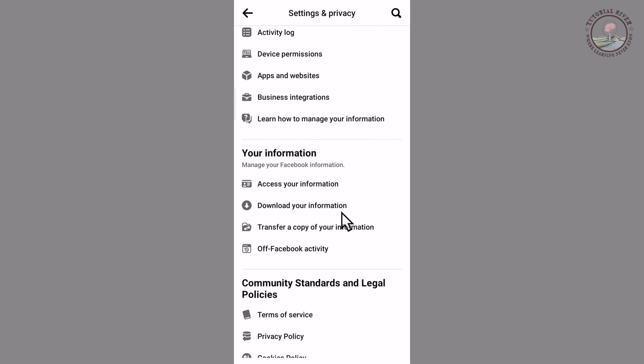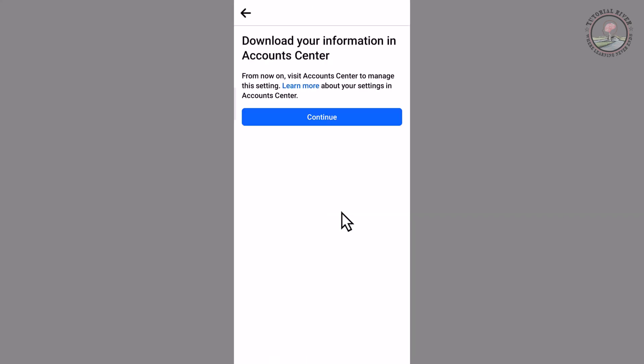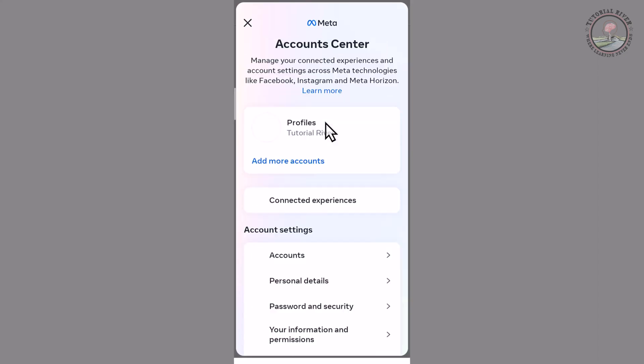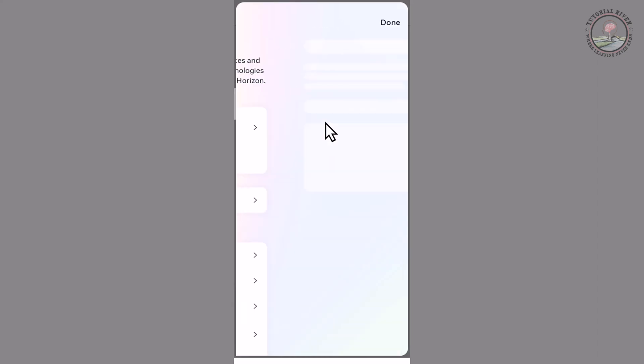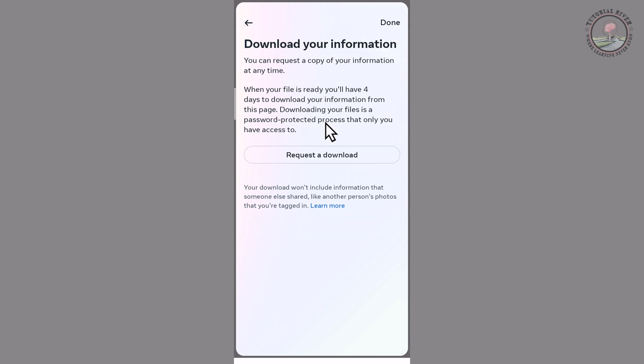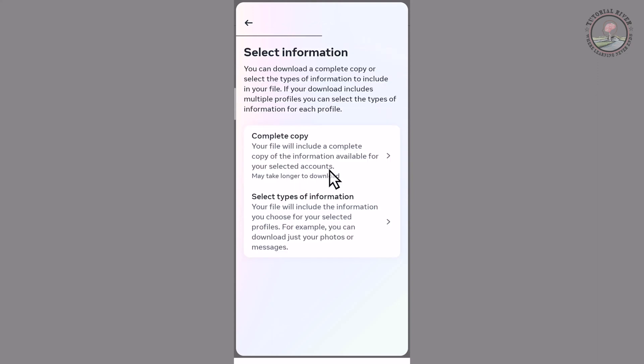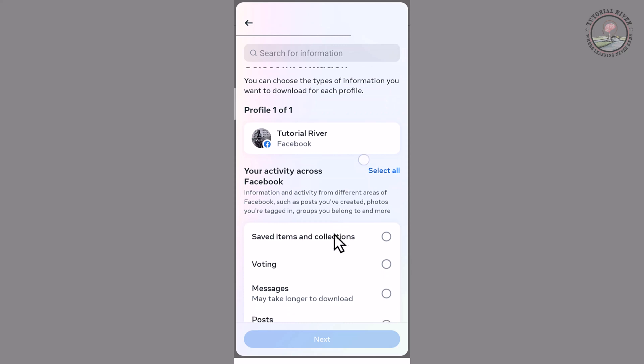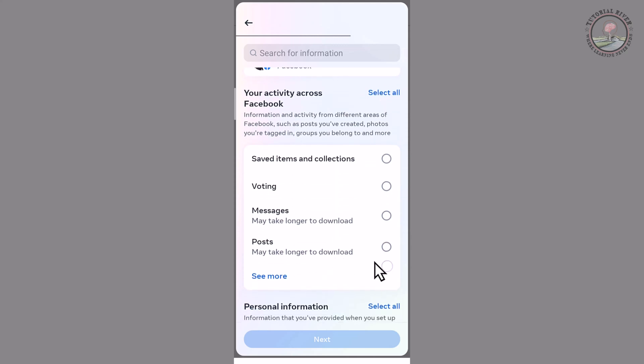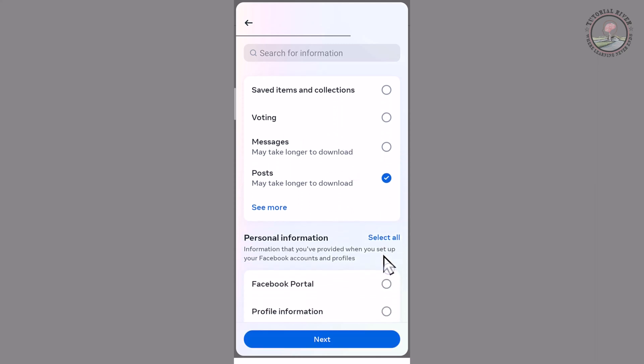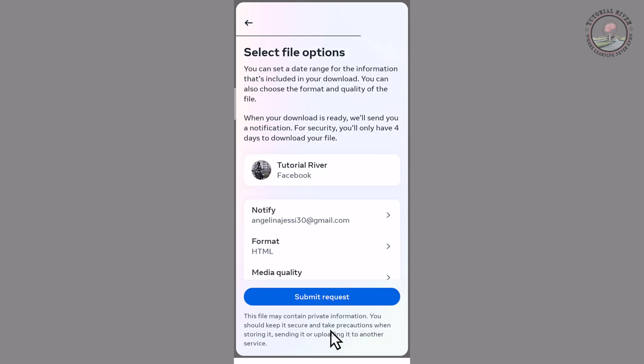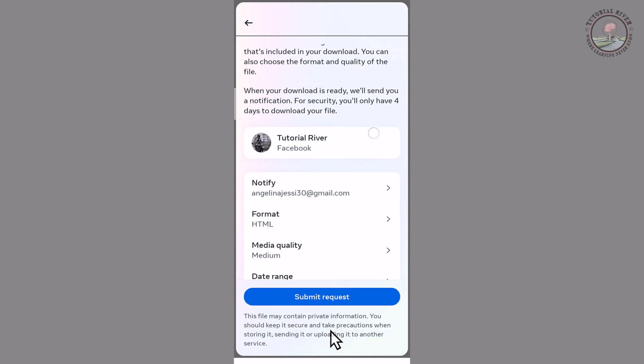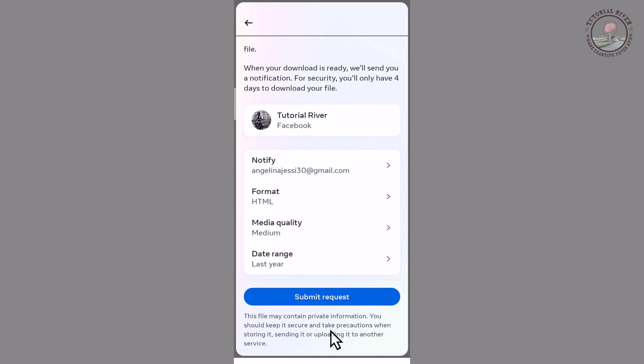After that, tap on continue, then tap on 'Request a Download'. Tap on this and select your posts. I'm selecting this and next, okay.